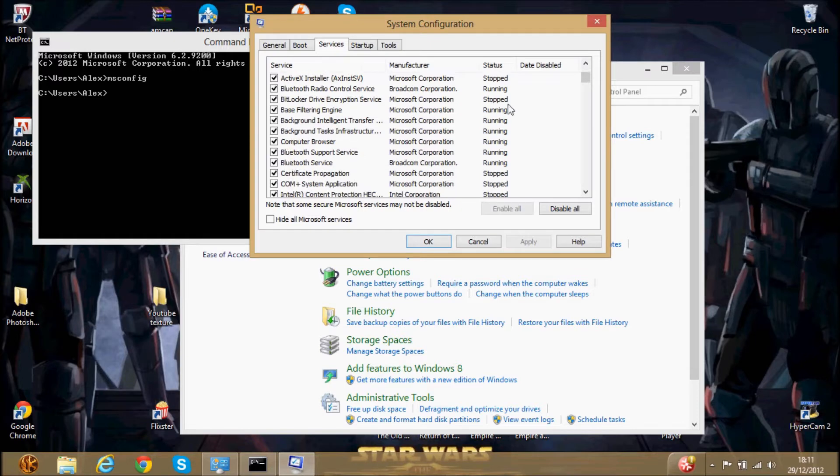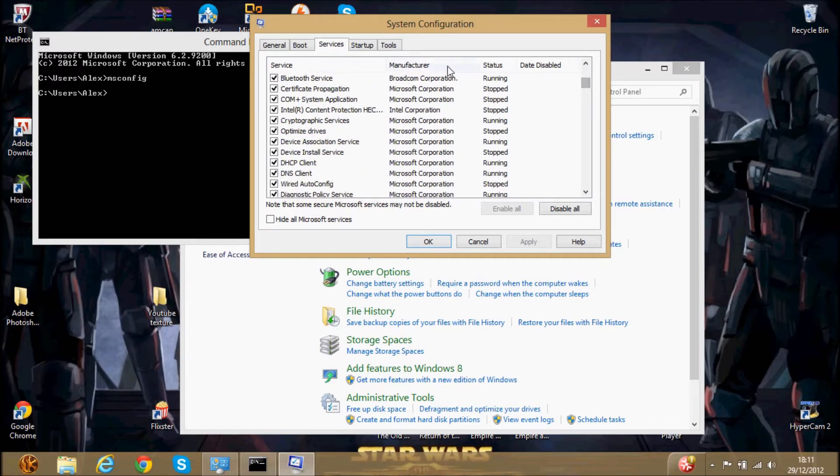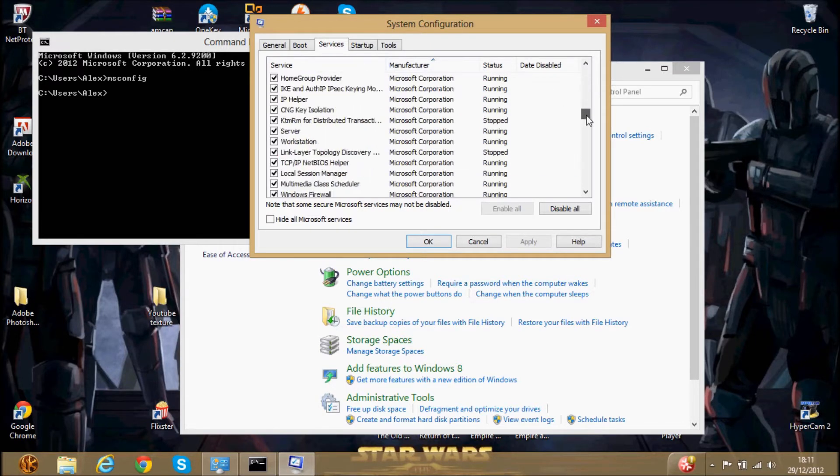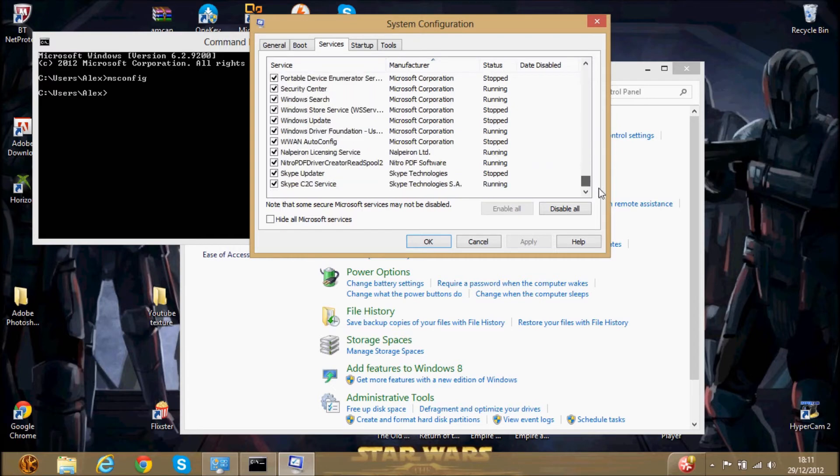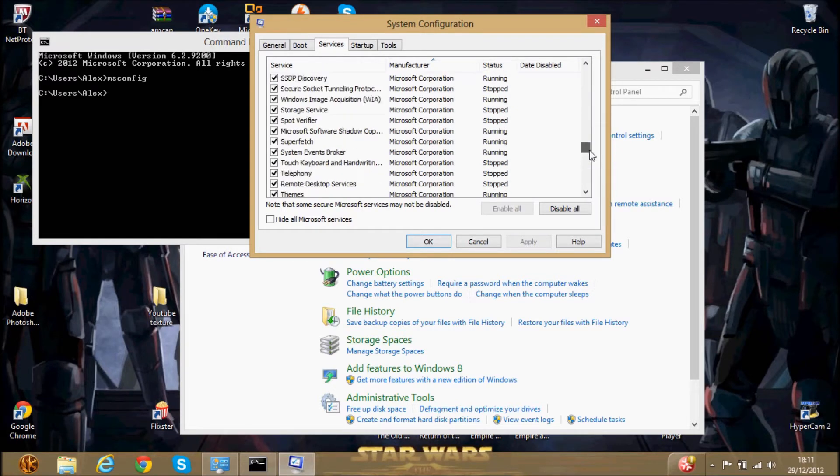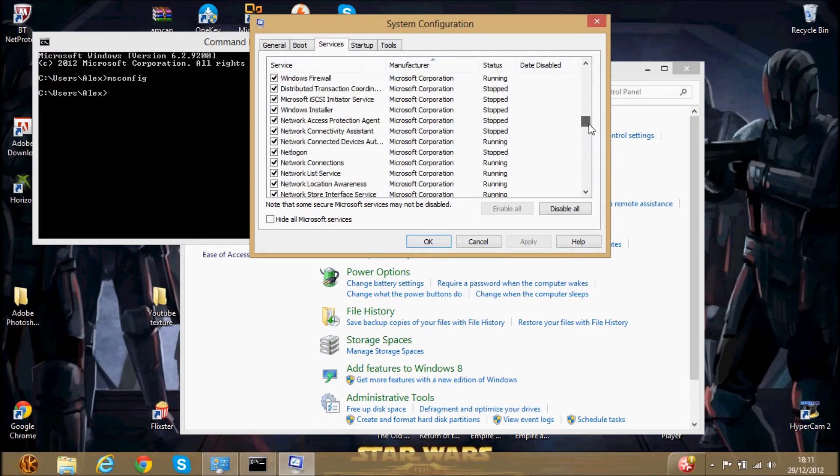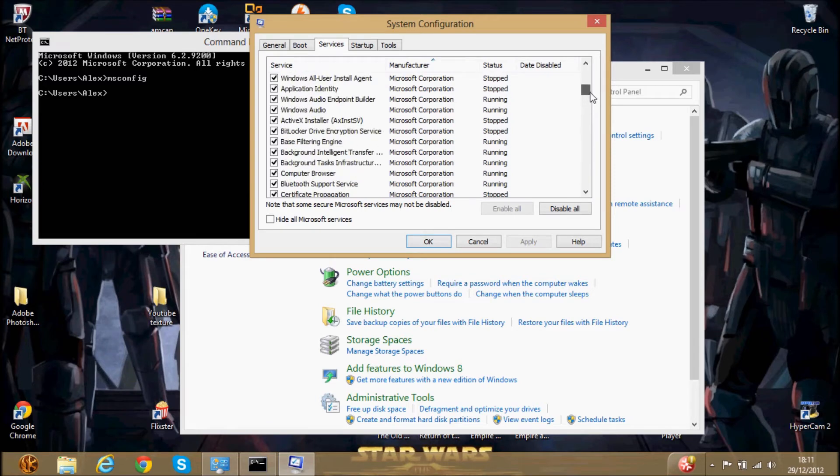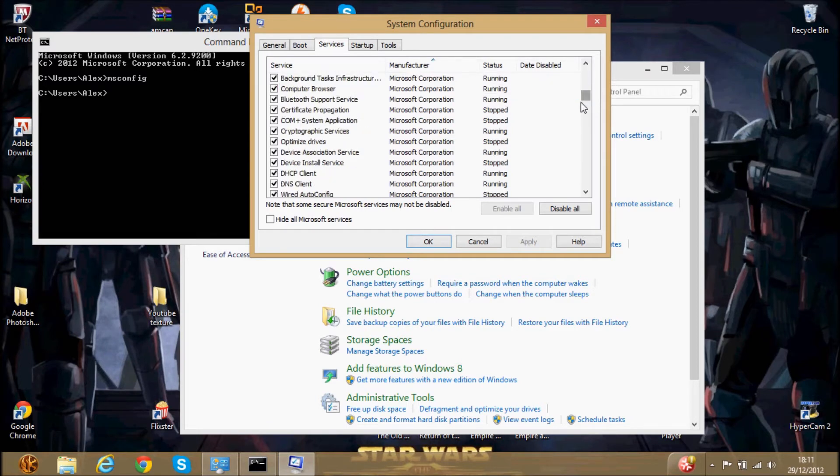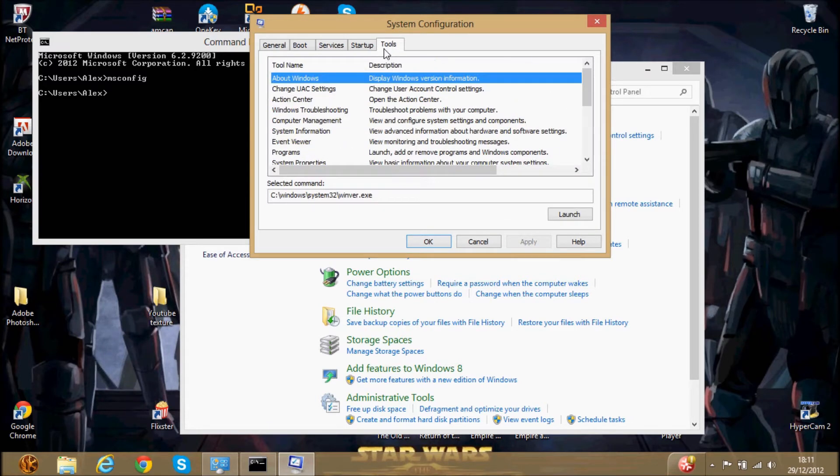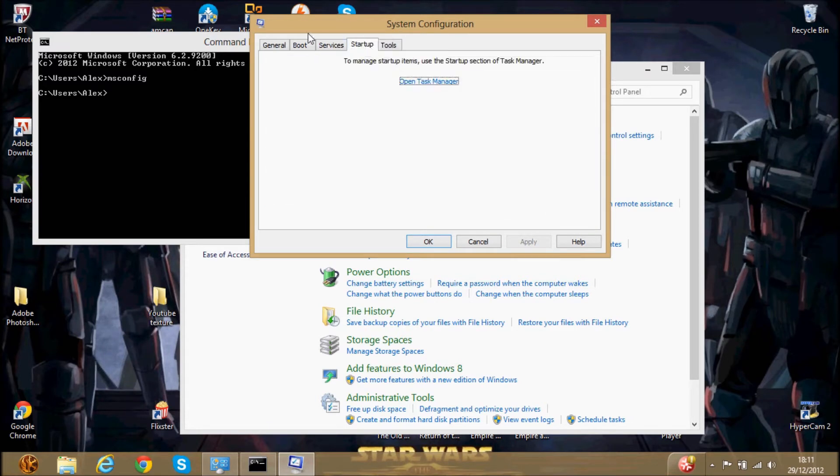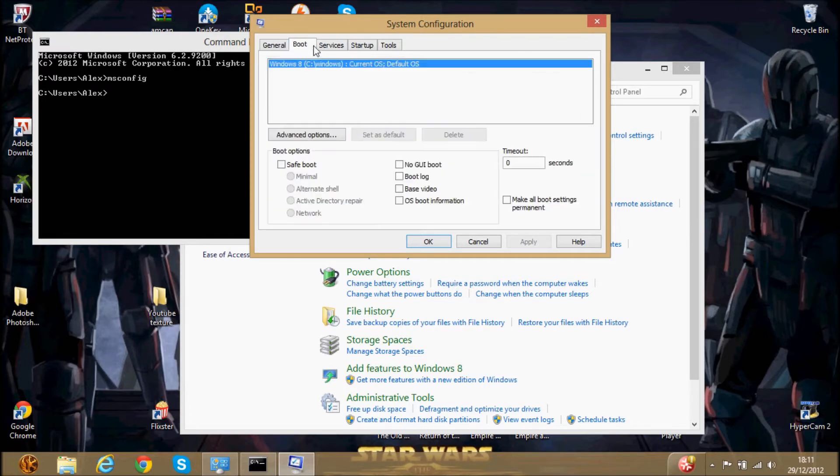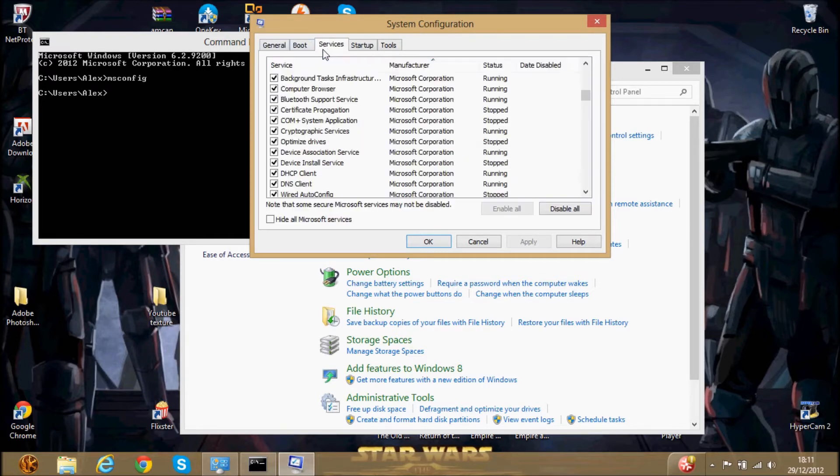So be careful what you take off, because some of it you need to actually run your computer. Most of the stuff you need on here, some of it as you can see. And then you should do what you want, but be very careful with all of this.